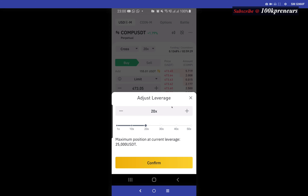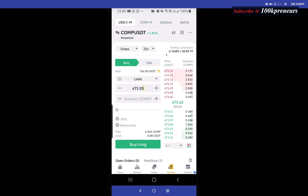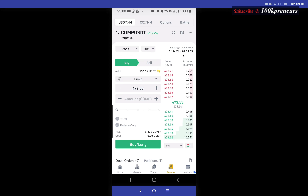The next is where you select your leverage. If you click on it you could scroll up and down or type in the leverage amount you want to use. Coming to the next one — funding rate and countdown. Binance rewards or deducts money from those who trade futures from the trading fees.